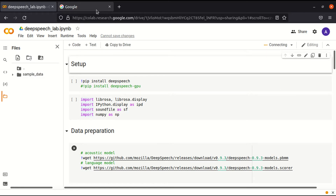In this video, we are going to generate text from audio using DeepSpeech, which is a library for recognition of audio by Mozilla, and it is based upon an app by Baidu.